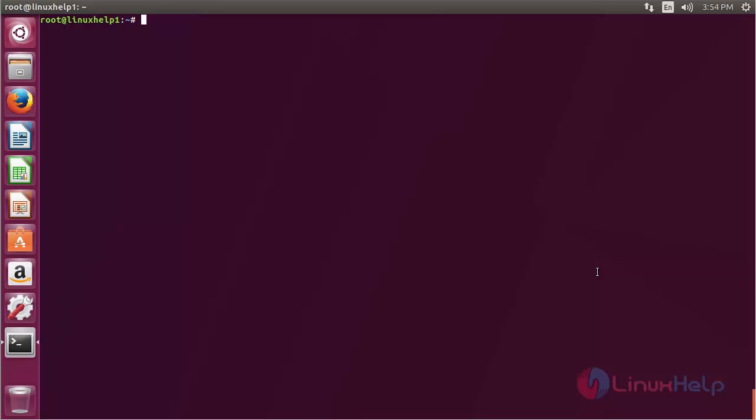In this session you have seen how to install CodeLite on Ubuntu 17.04. Thank you for watching.